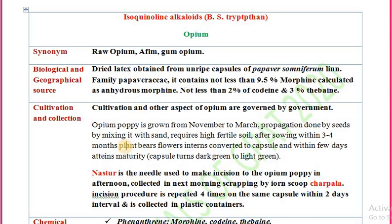The next important point is cultivation and collection. The cultivation, collection, and other aspects of opium are strictly governed by the government, because opium consists of narcotic alkaloids. Opium poppy is grown from November to March, and propagation is done by seeds mixed with sand, because the seeds are very small in size and require highly fertile soil.